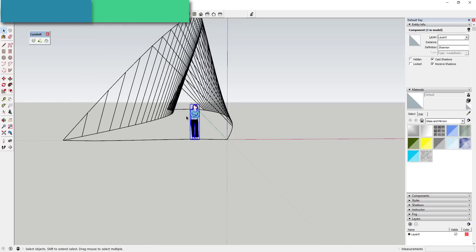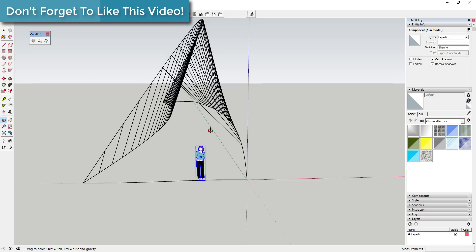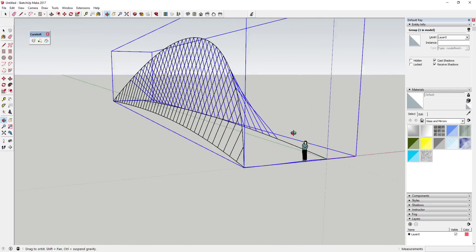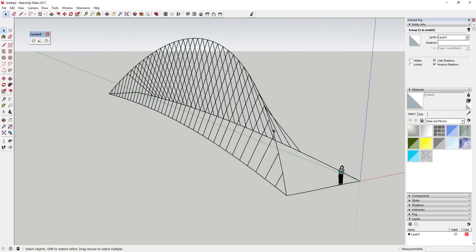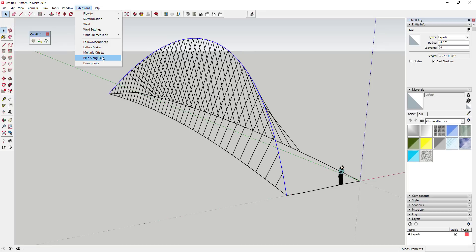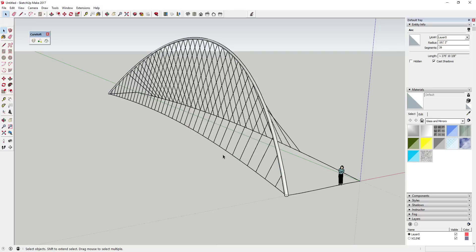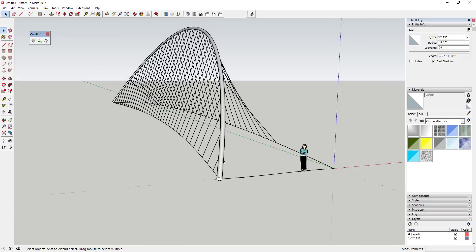Now we've got all these support pieces. We'll start with the big one since that's going to be a larger support piece. We're going to use the extension Pipe Along Path by TIG — I'll link to that in the notes below. Go to Extensions > Pipe Along Path and try it with a diameter of one foot to see how it looks. That looks pretty good — it just took our path and created this pipe along it.